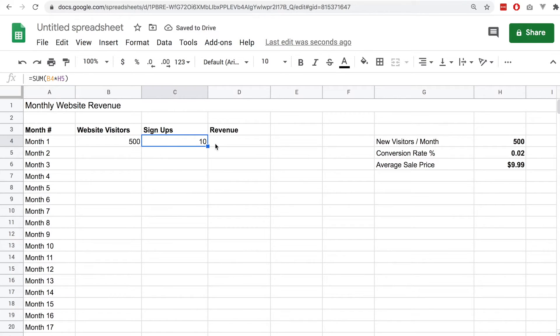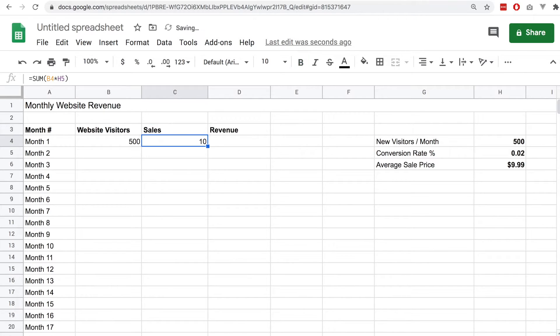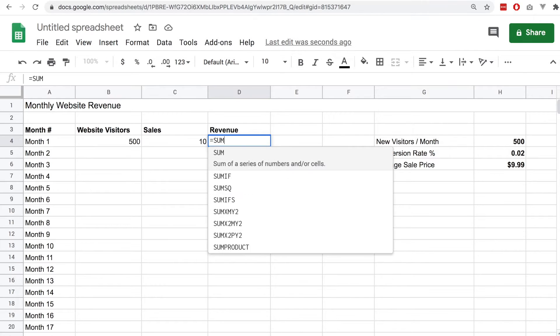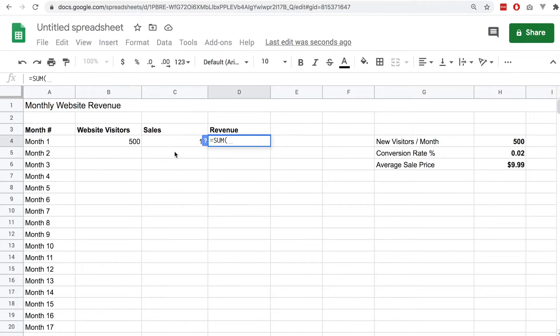This is just an example of how we may calculate potential revenue on a website. Don't worry too much about the details of this spreadsheet, but just to give you an example of how we may use this auto complete and how we can disable it in this case.